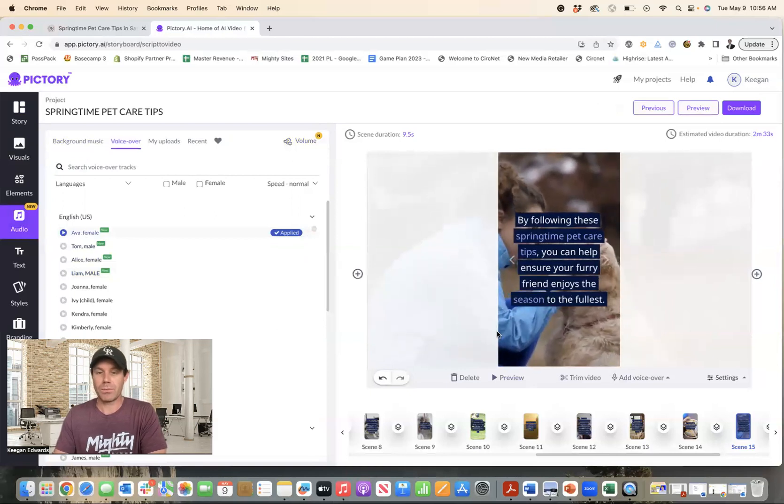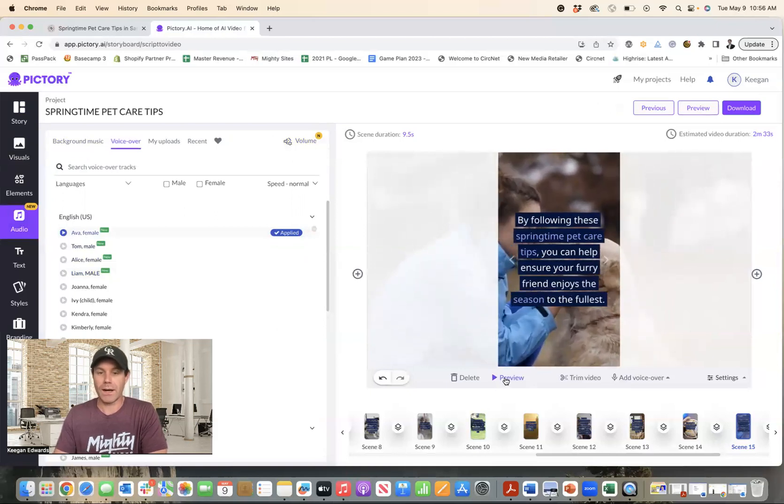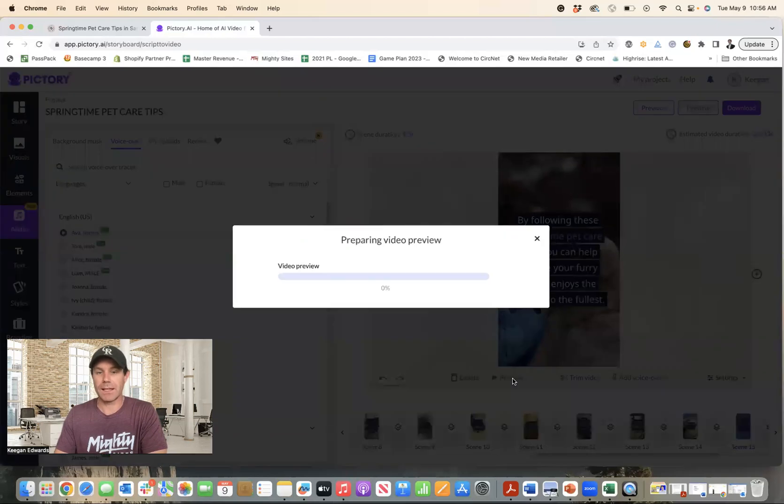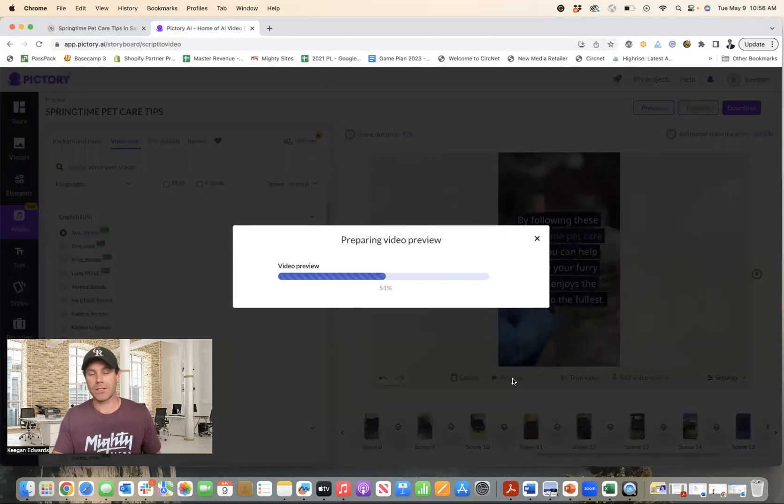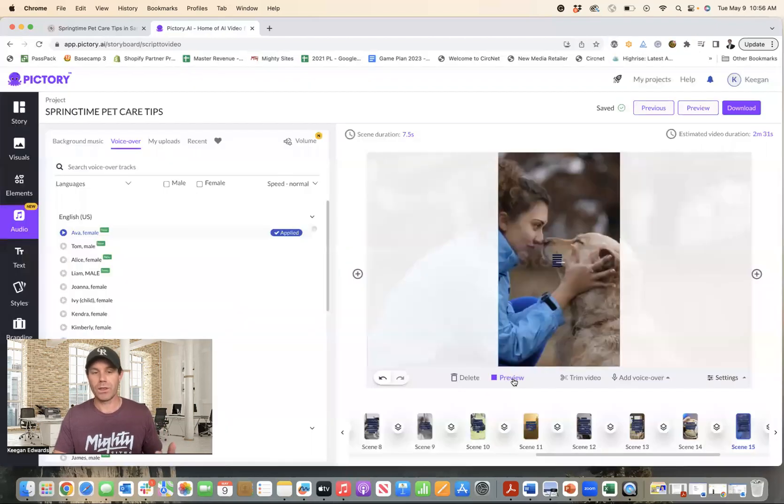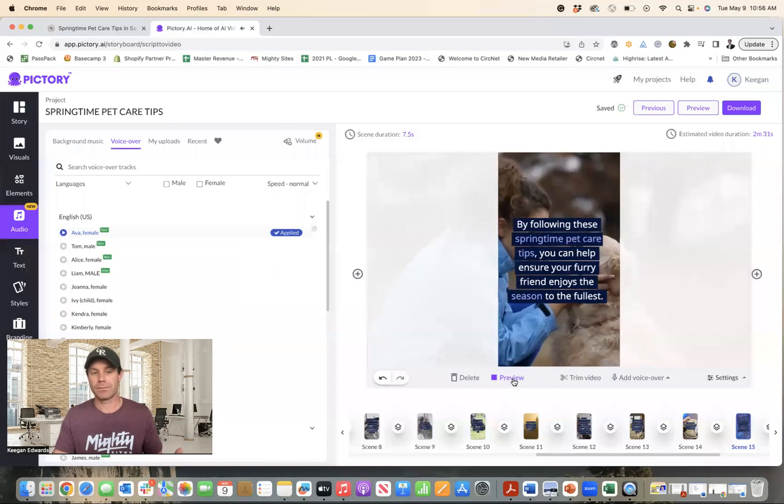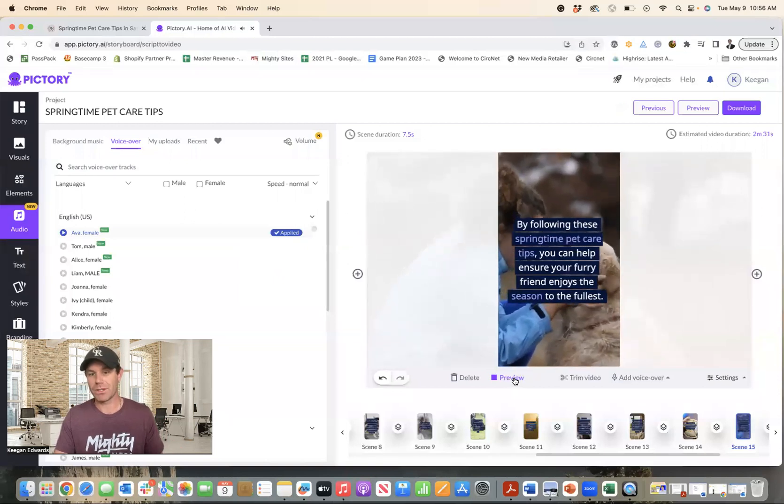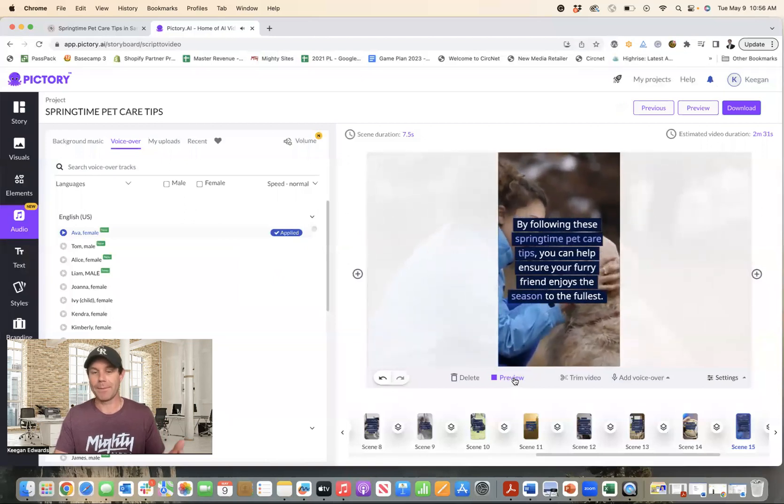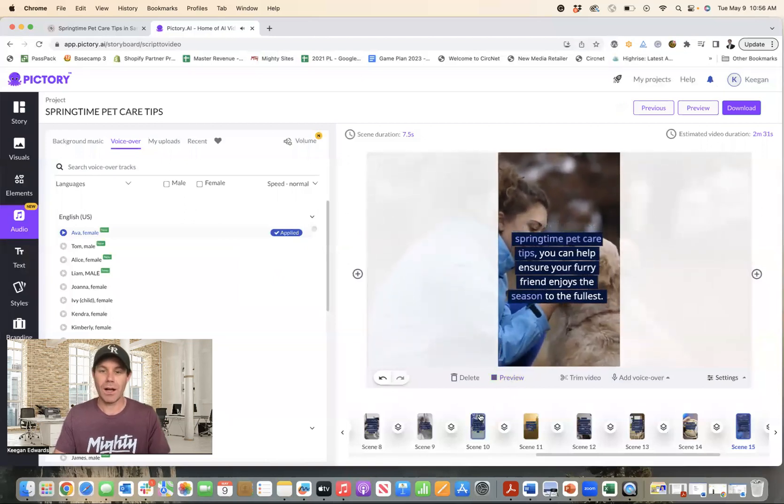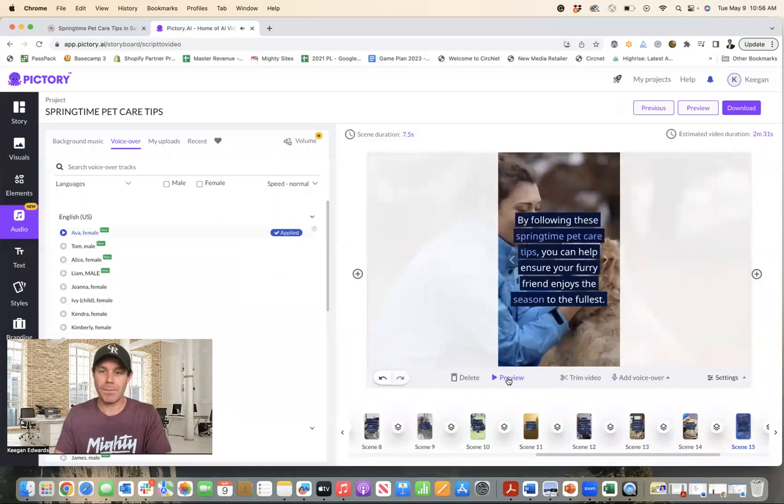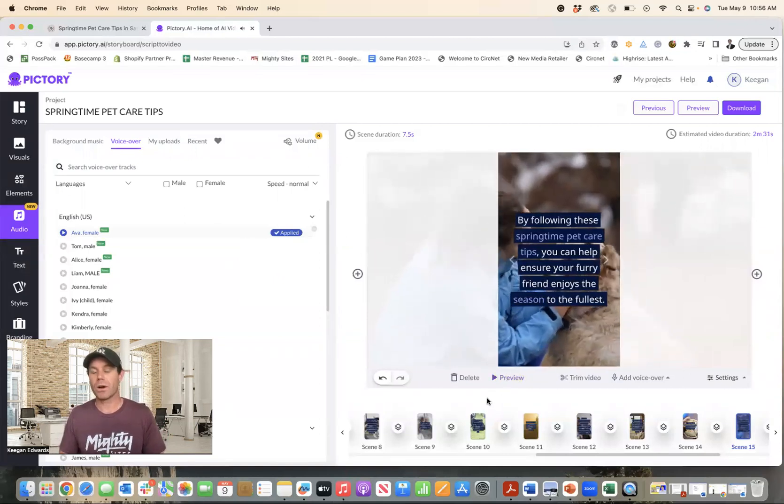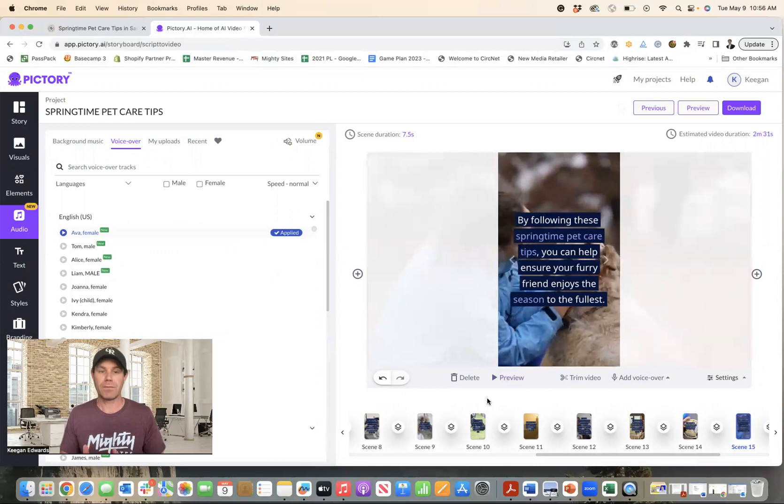So I'll just do this Ava female voiceover. It's just AI voiceover. And then if I click preview to preview the whole video, or I can just click on one specific thing like this one, and it'll prepare and generate a video for me with by following these springtime pet care tips, the person talking, right? And so I'll post the link right below this to where you can find this video, but the AI just generated this, which is really super cool.